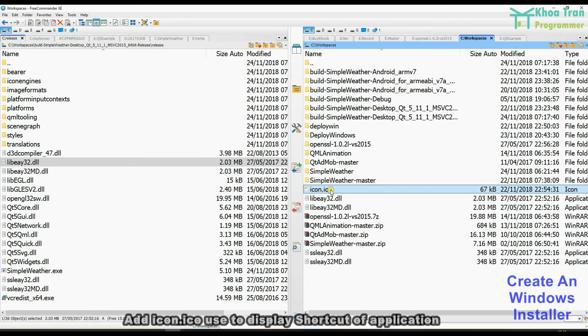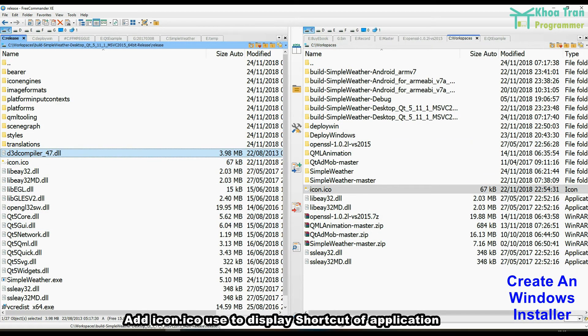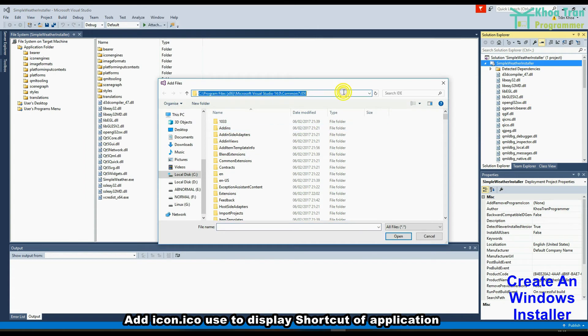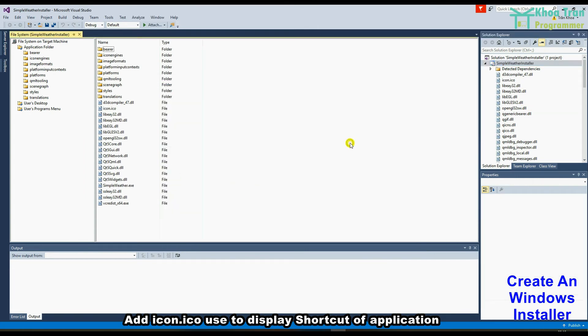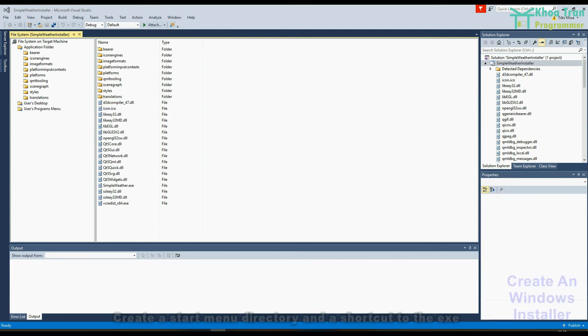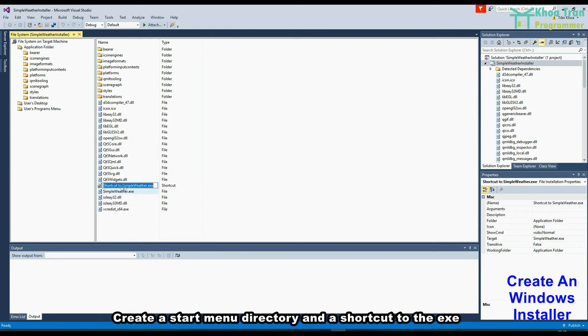Add icon.ico used to display shortcut of application. Create a start menu directory and a shortcut to the exe.